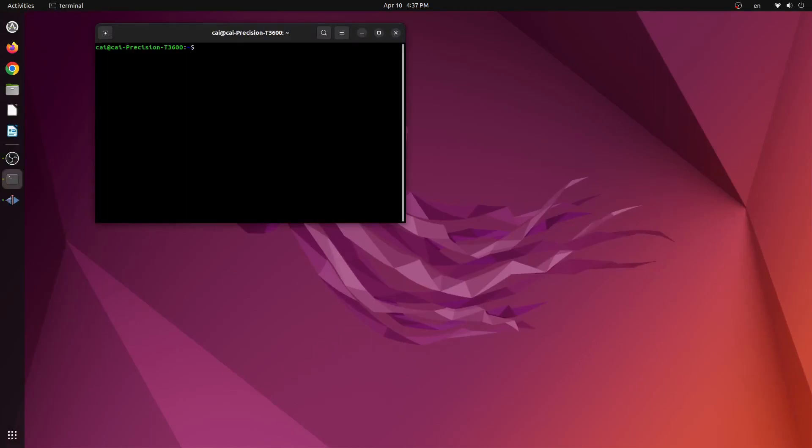From here we will click into the box and type sudo apt-get install GIMP and then we'll click enter.